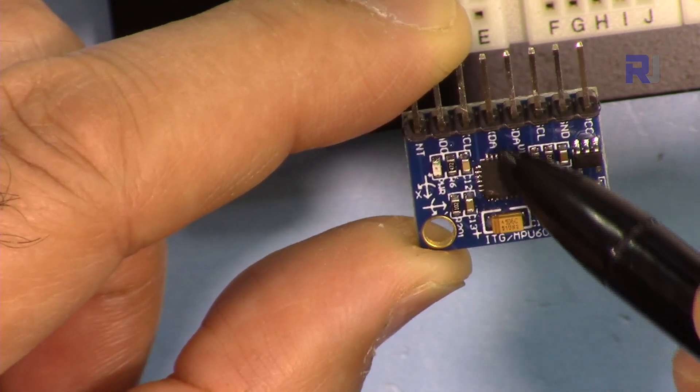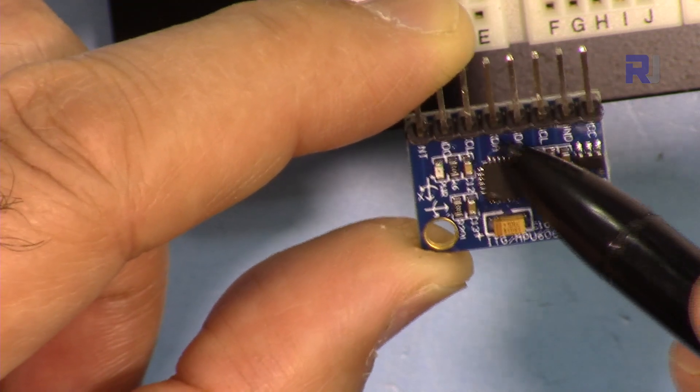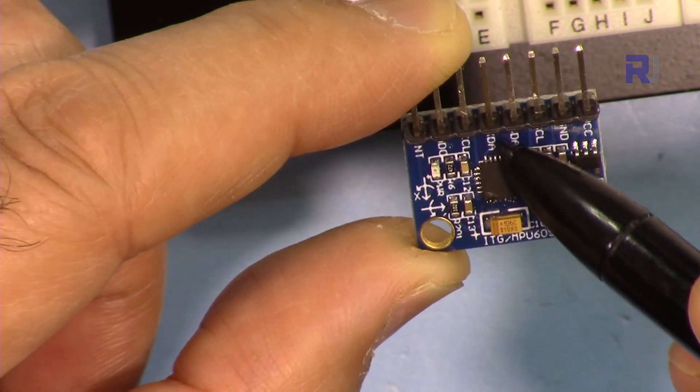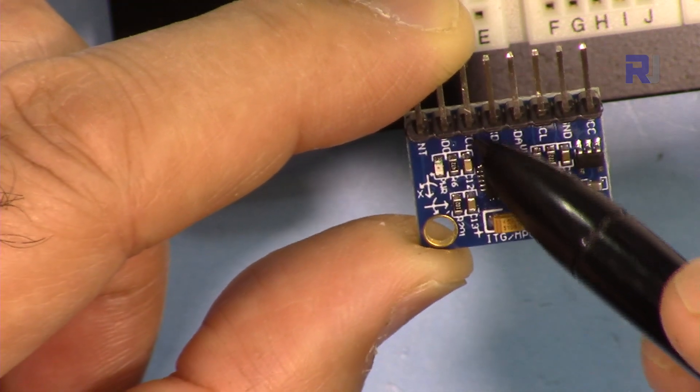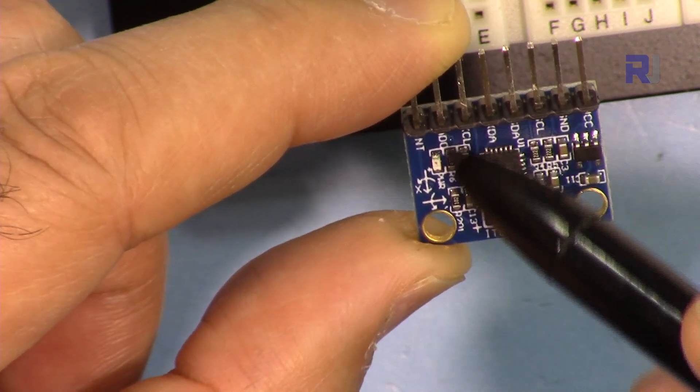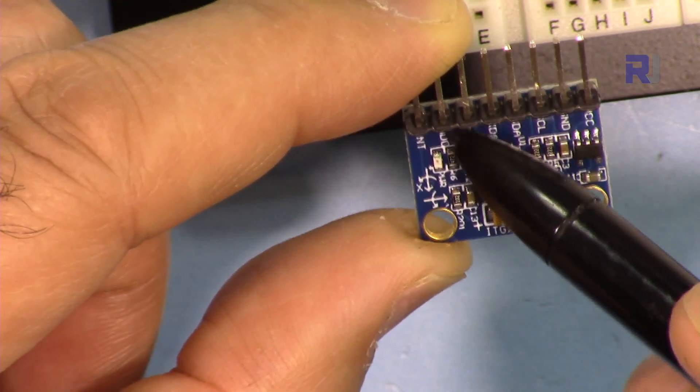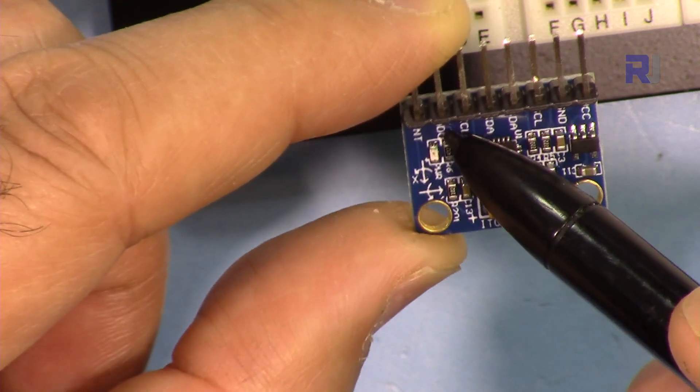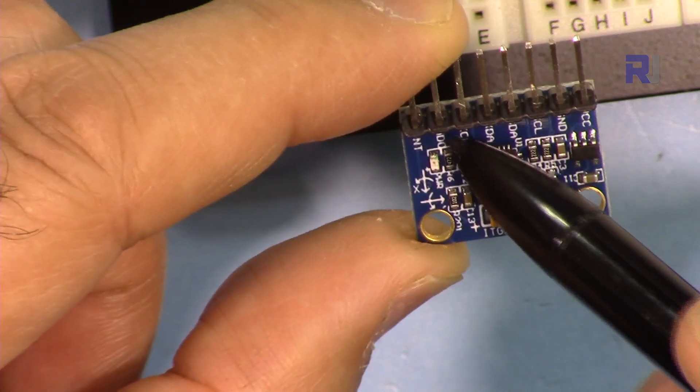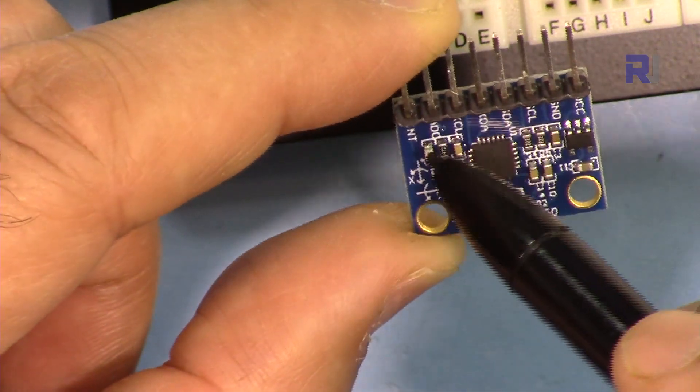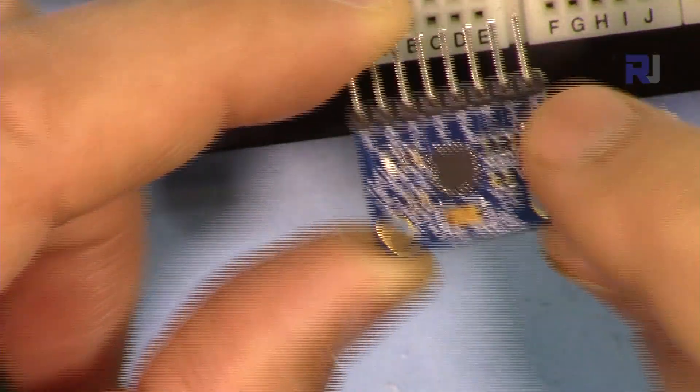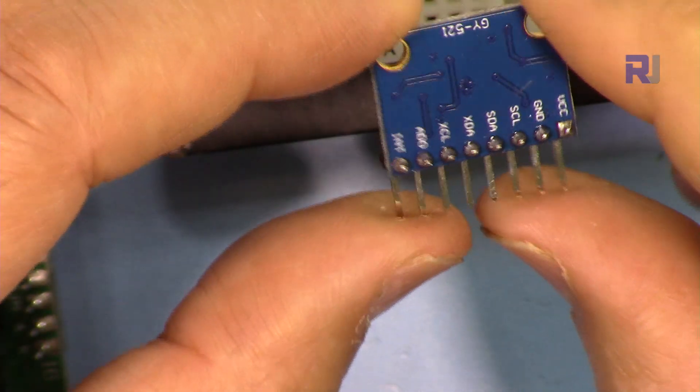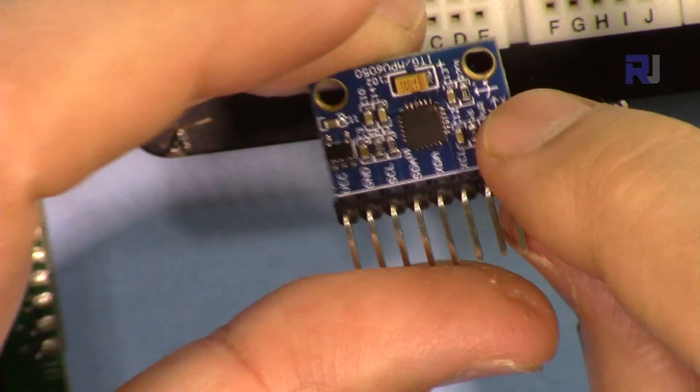We have VCC, ground, SCL that's the clock, and then SDA data, and then XDA that's accelerometer data and XCL that's accelerometer clock. And then we have data selector I2C data address selector and then we have an interrupt pin. And there is nothing on this side.